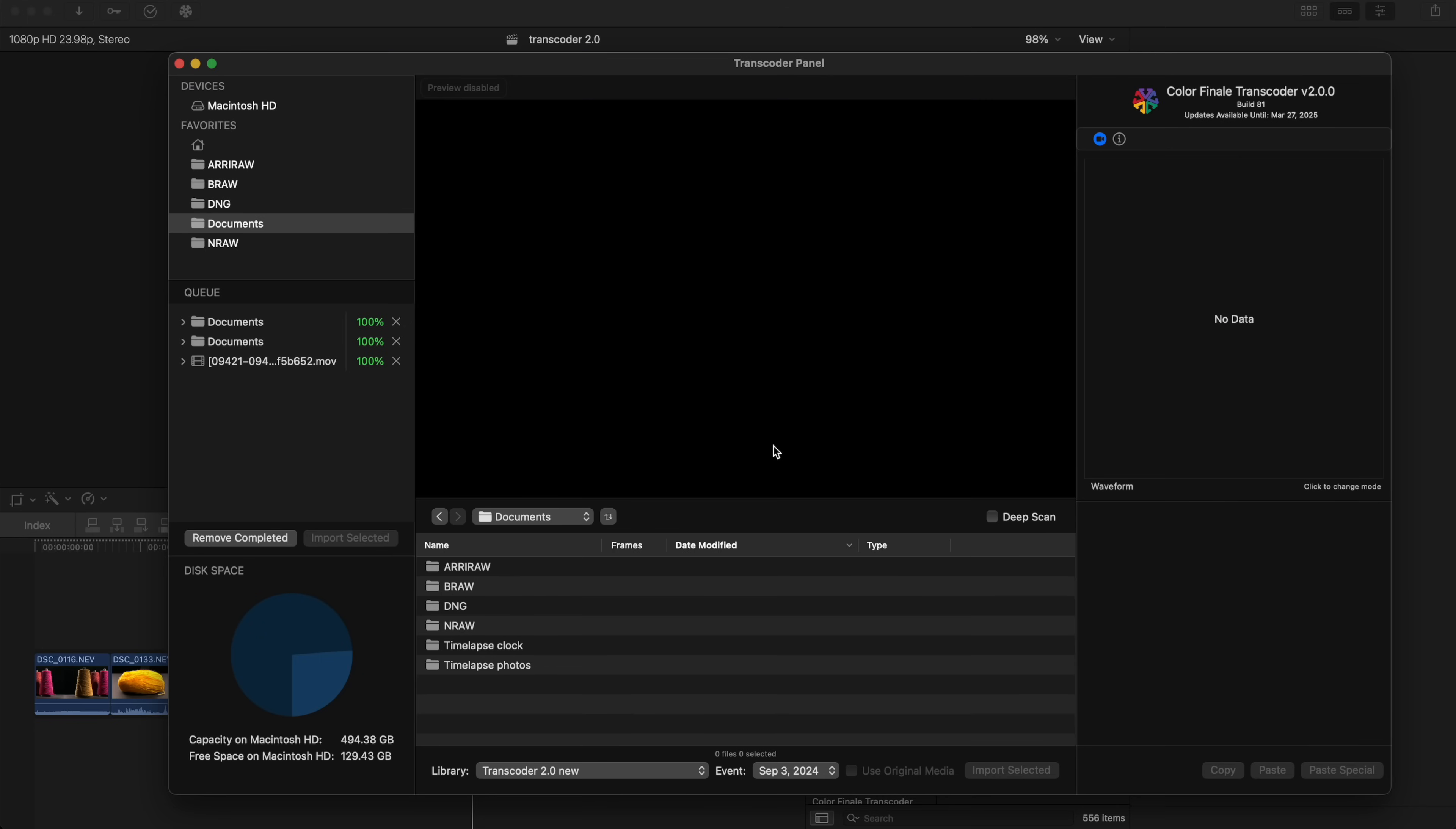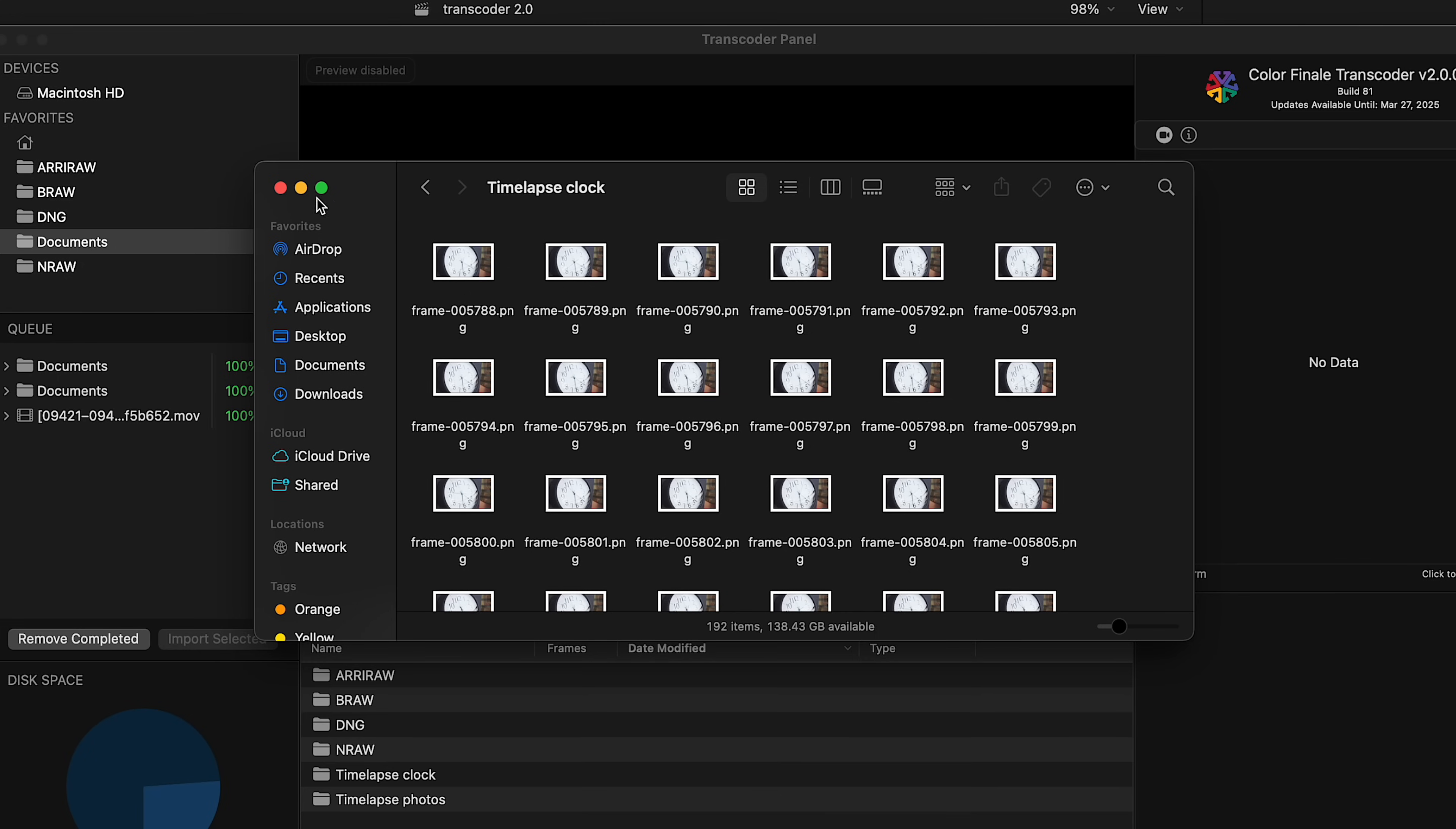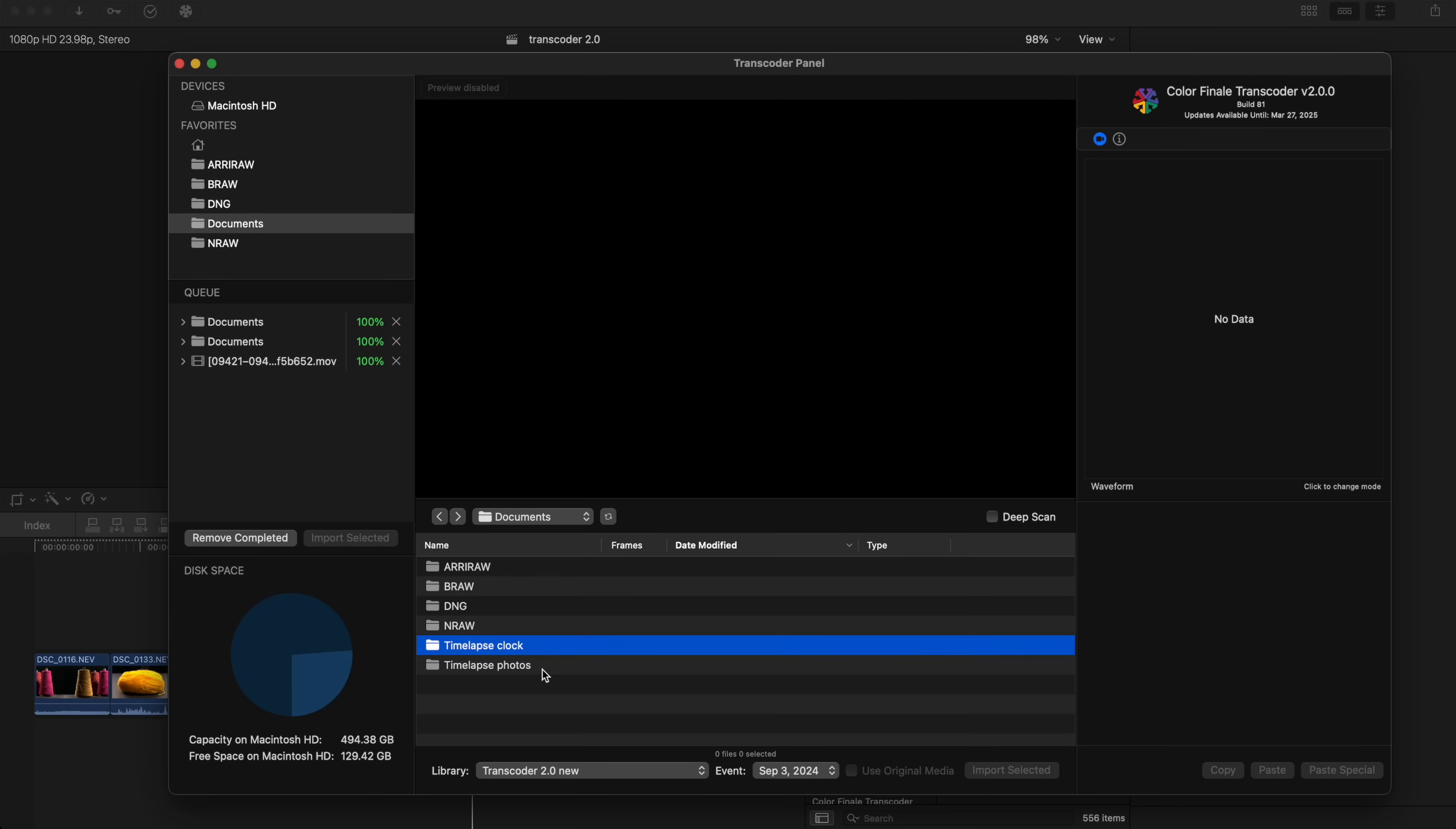If you want to use Final Cut Pro, you can also combine RAW still sequences into a video. For example, you can shoot a time-lapse or stop-motion sequence and then save it as a .mov file.